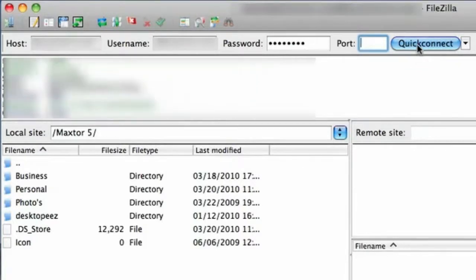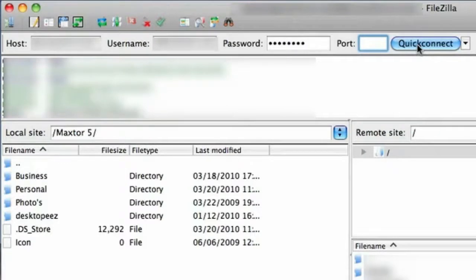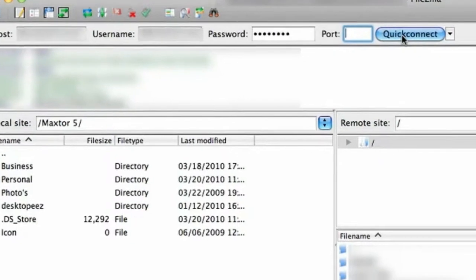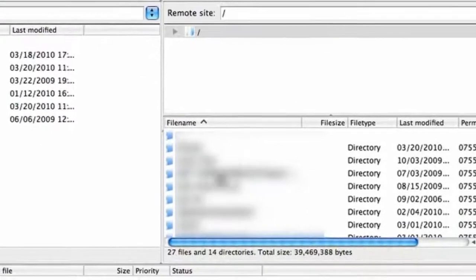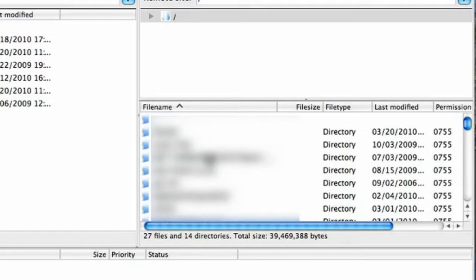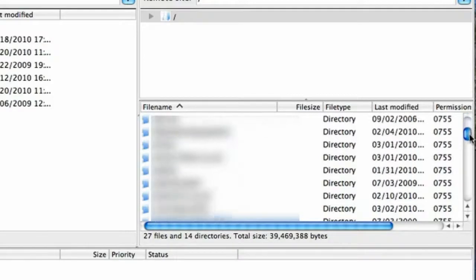And off it goes. Provided you've typed all the information in correctly, you'll see it's connected. It'll tell you that it's been successfully connected there. But also you'll see the files show up here.